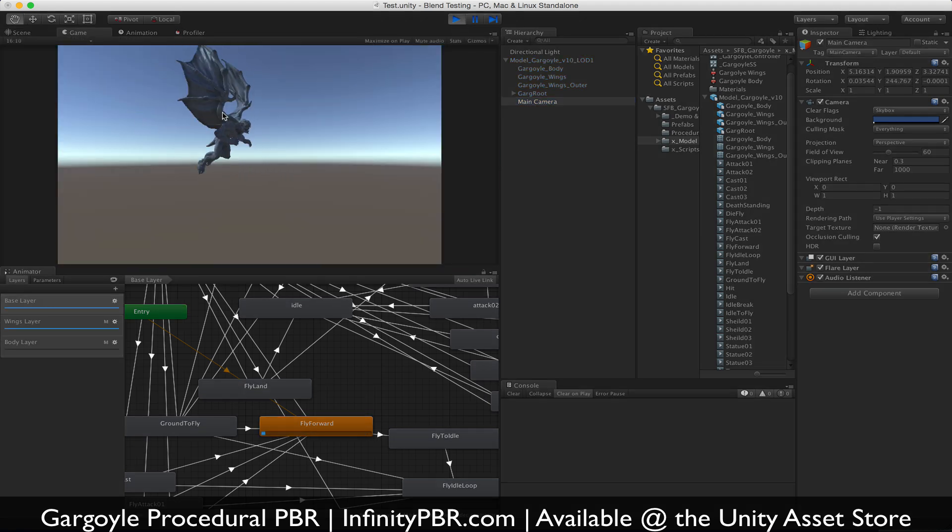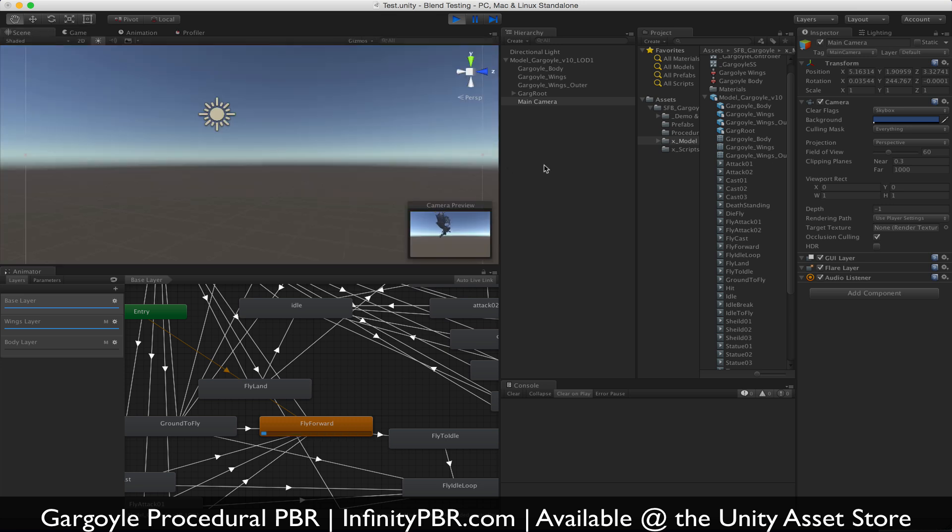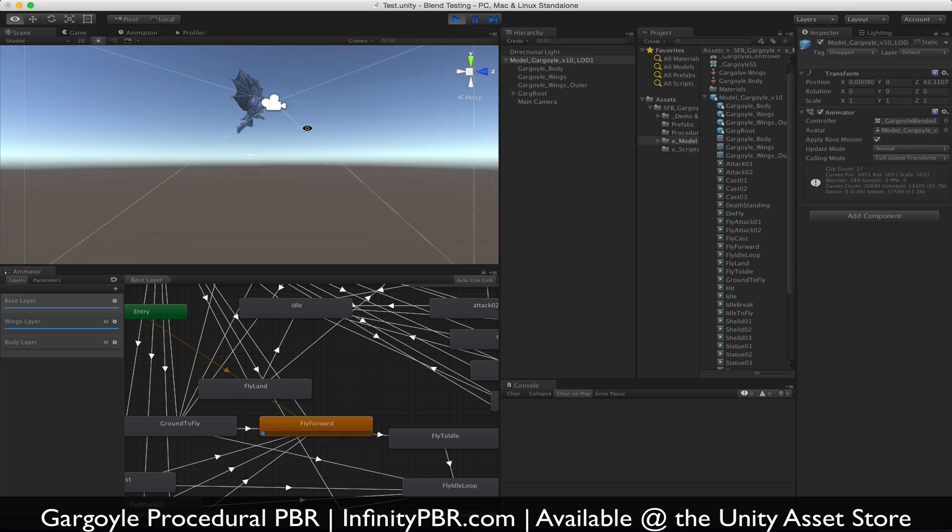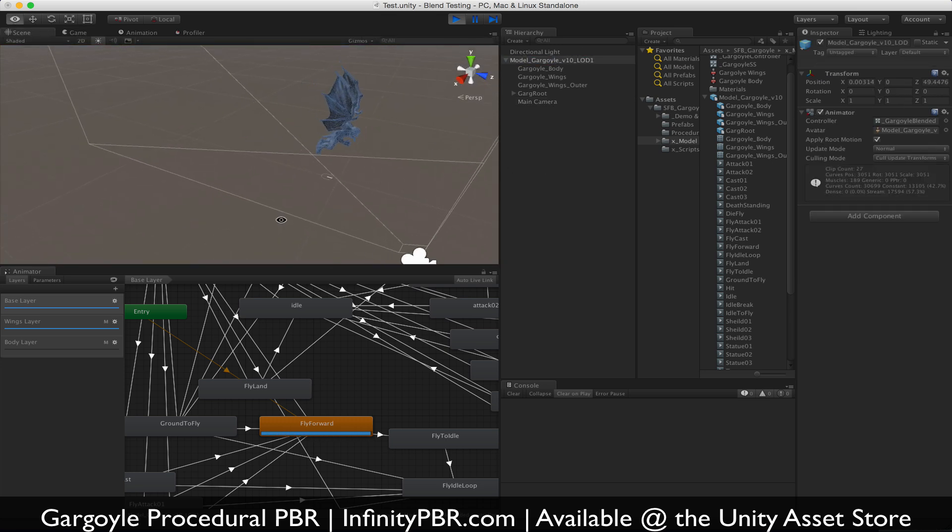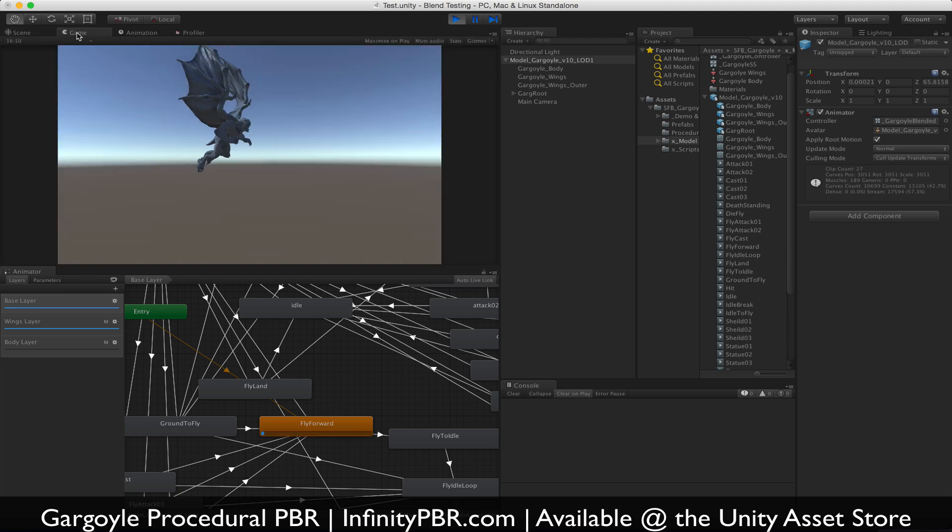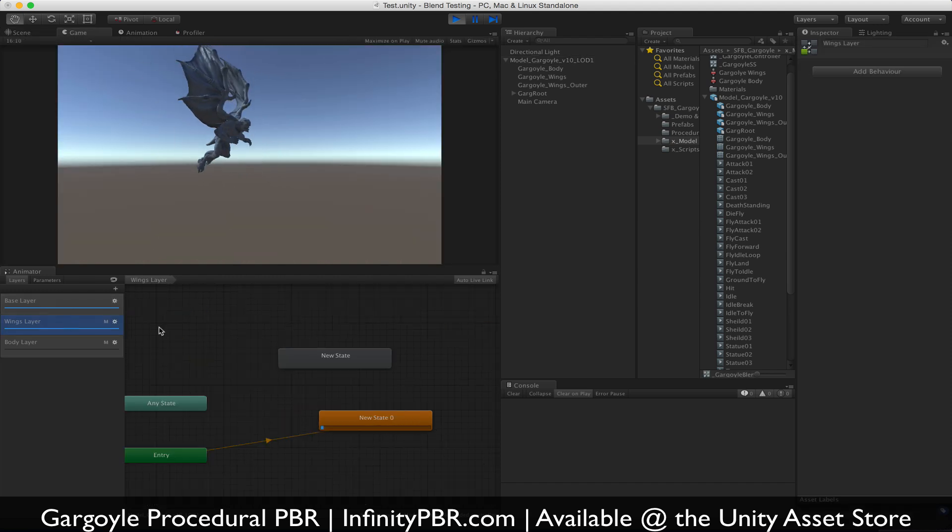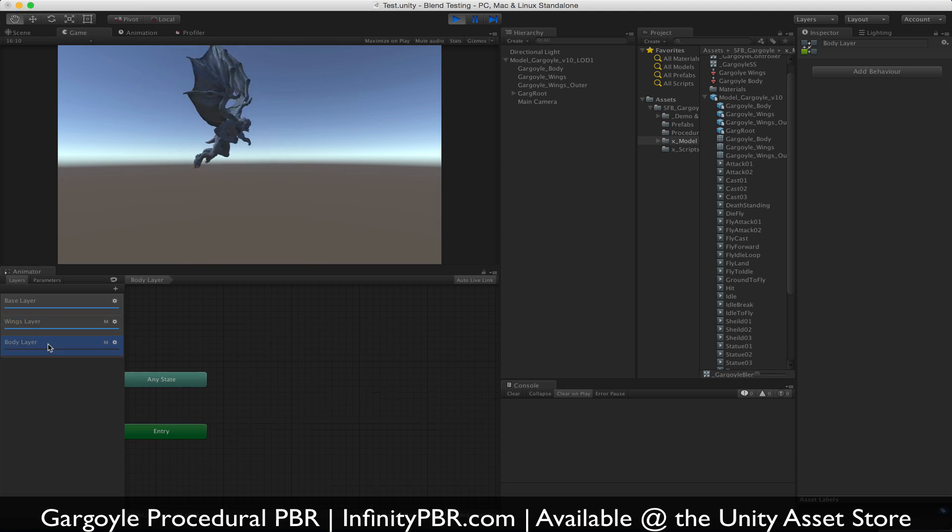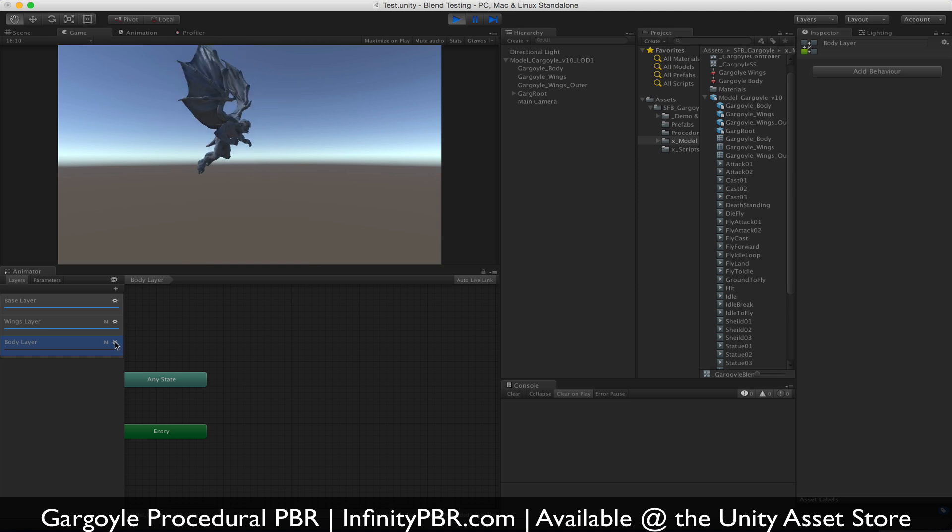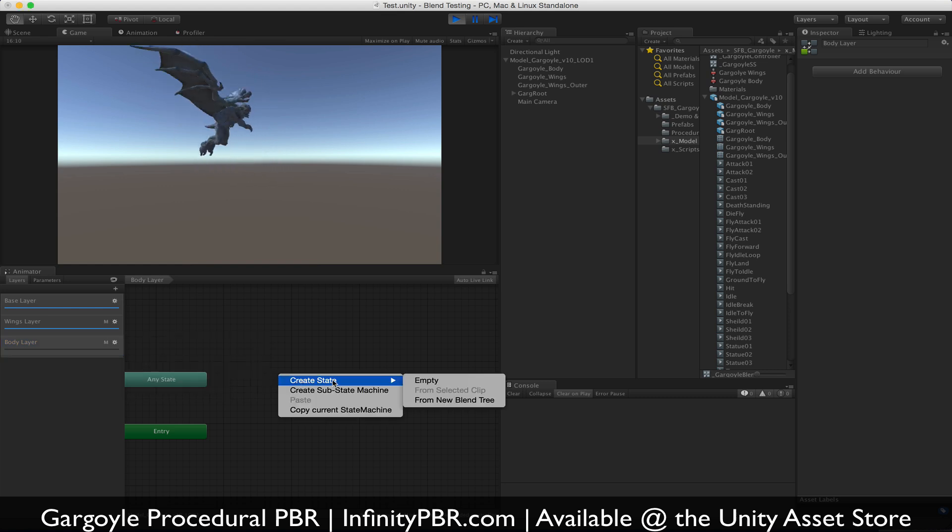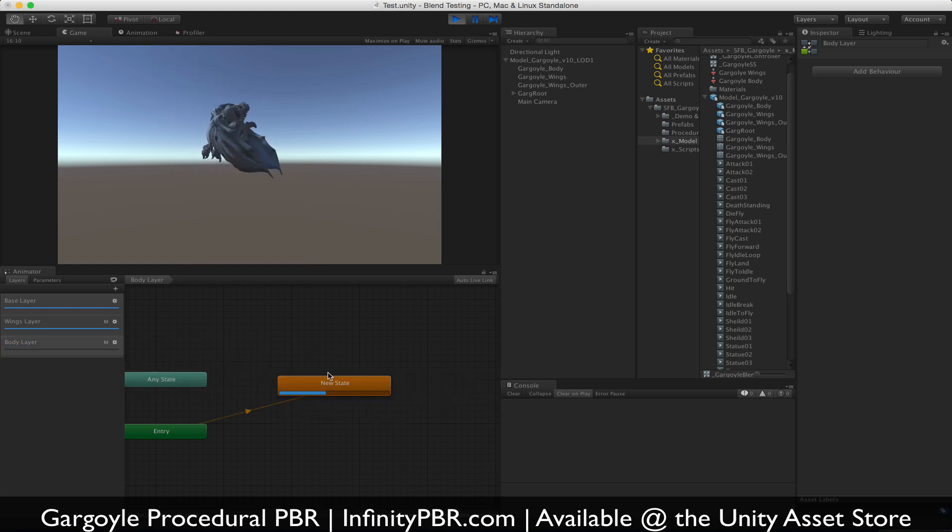Now he's flying forward. We can see him flying forward in the scene view, and the wings are beating independent of the body. Now it's the same animation, so there's no difference between the two. The body layer here, however, if we bring that up, it won't actually do anything. We don't have an animation playing, so we first need to create a state, an empty state.